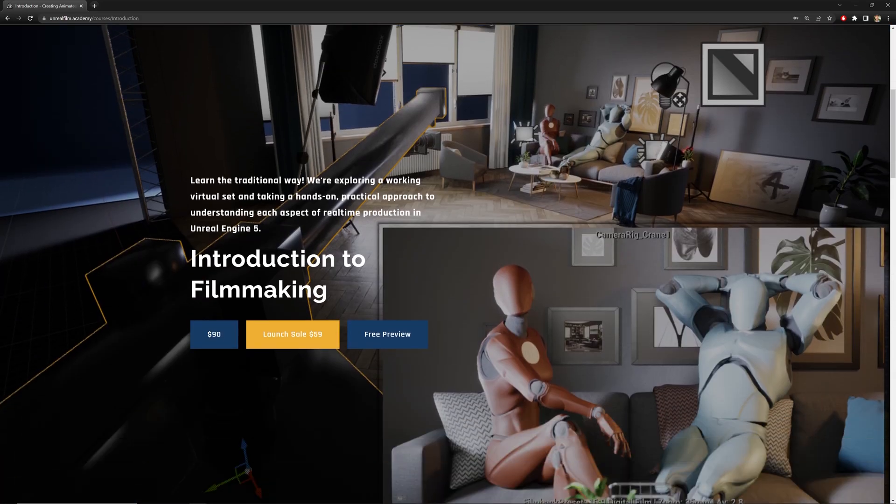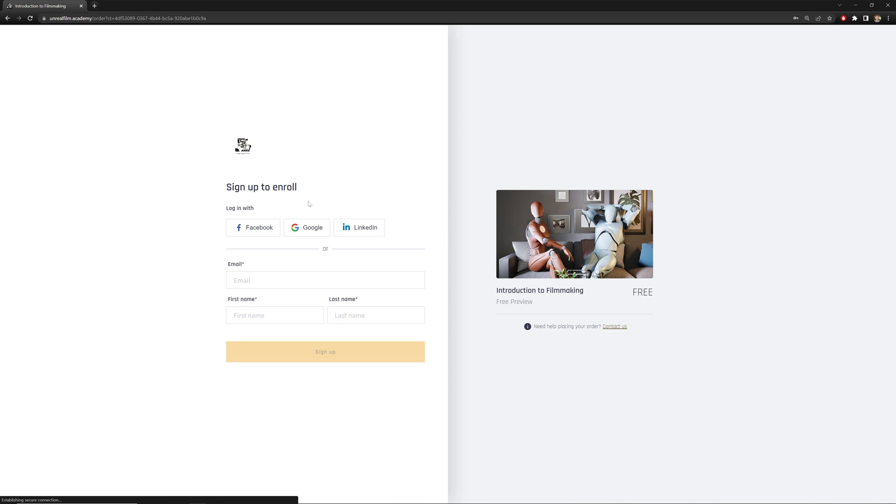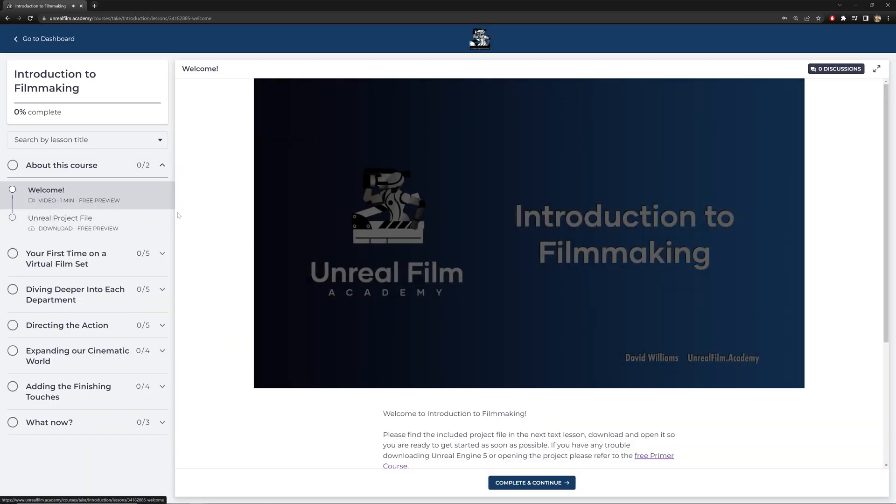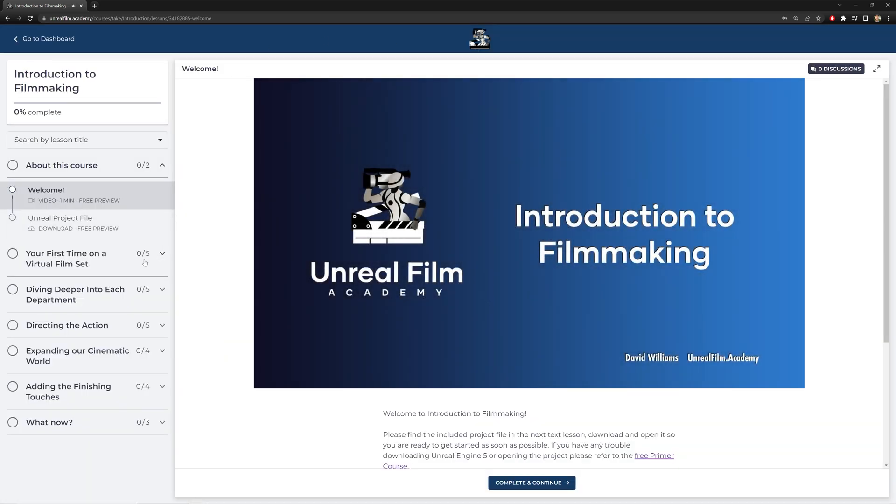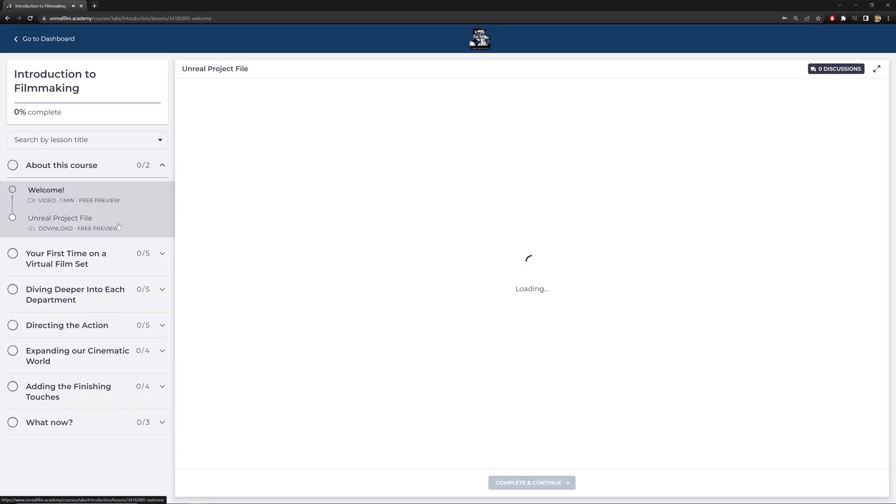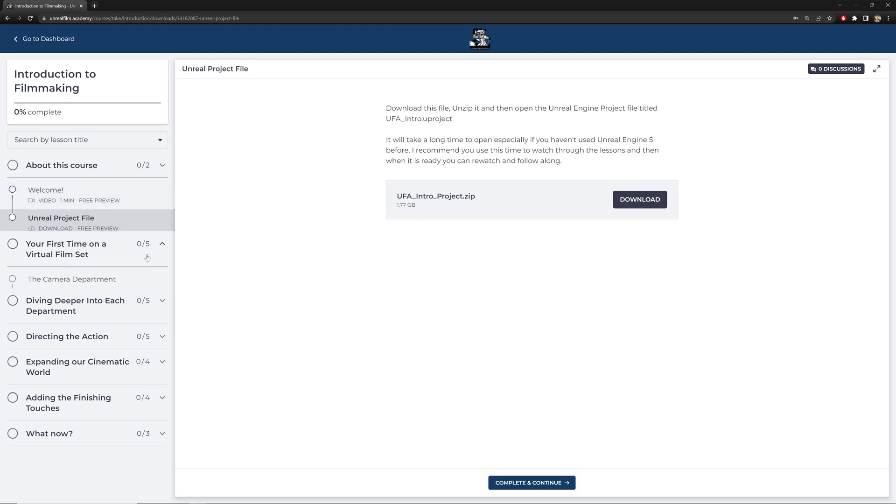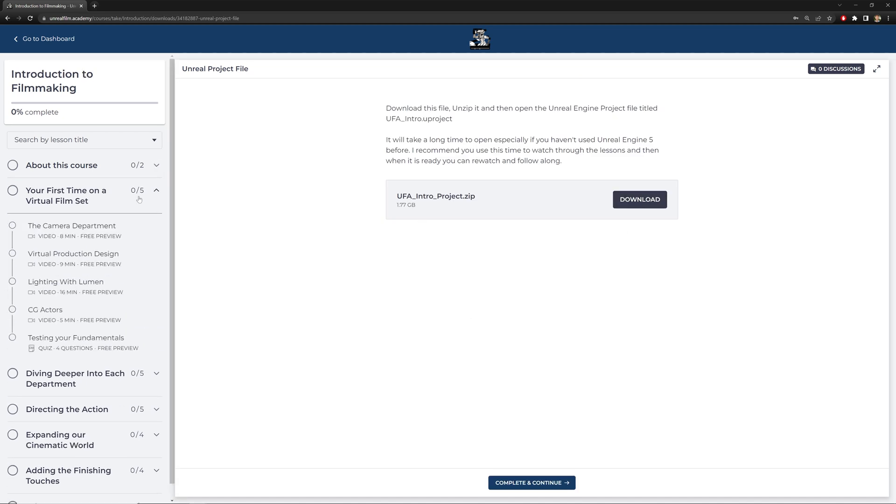If you want to follow along inside Unreal, then go to the link below, hit free preview, and then you can create an account and download the Unreal Engine project files. You'll also get access to the first section, your first time on a virtual film set.